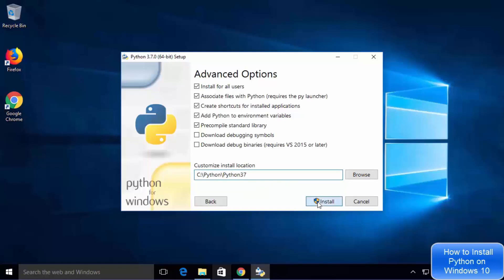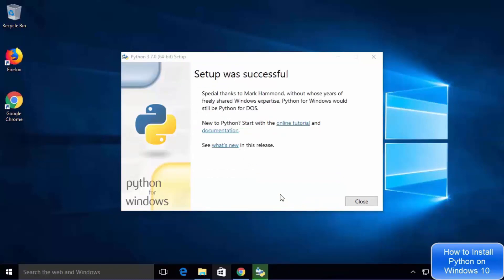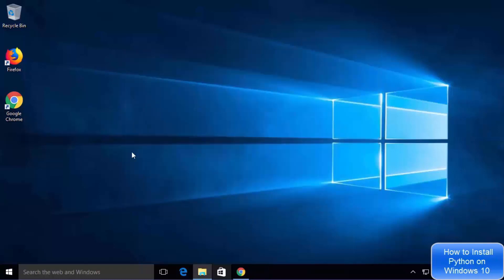Click on the install button and the installation will start. It will finish in a few seconds — just wait for it to complete. After some time you will see the message which says setup was successful. Click the close button to close the installer.